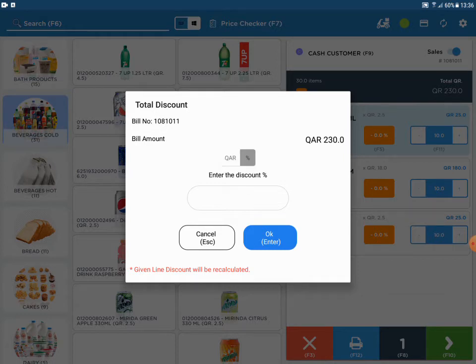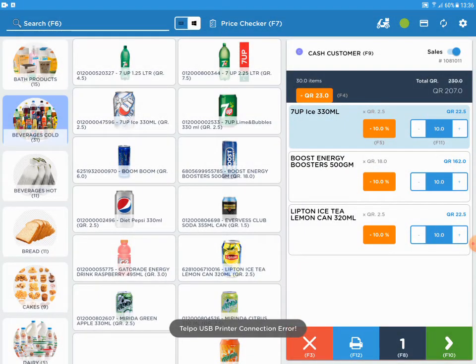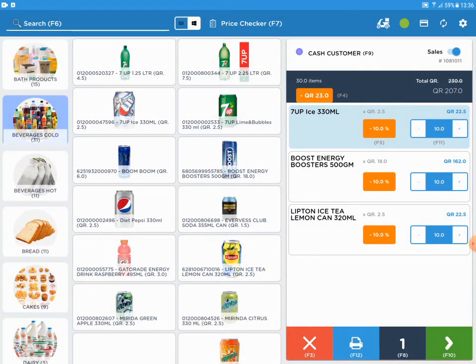In this example, I will give a 10 percent discount. So, enter 10 and press enter. Now 10 percent is deducted from the total amount.